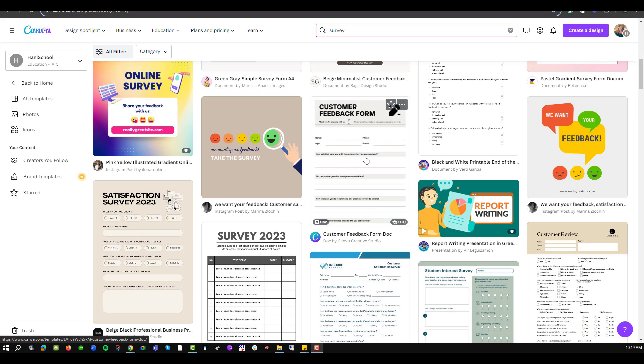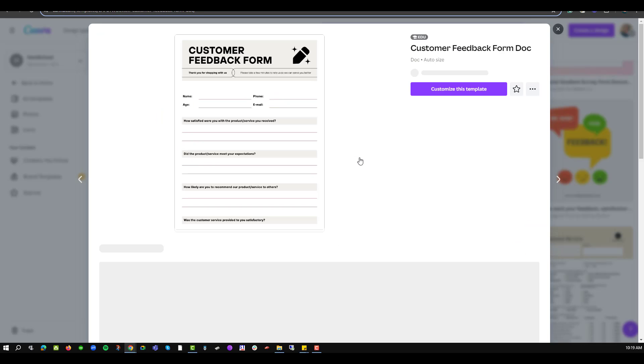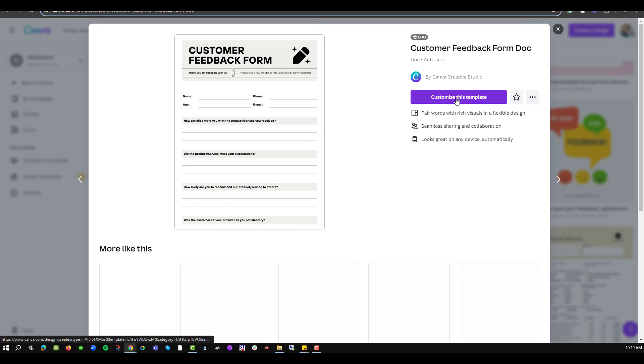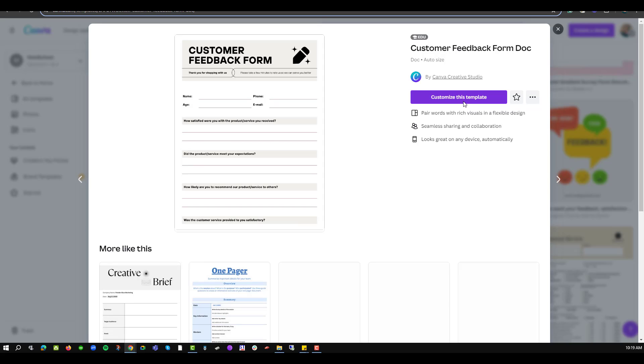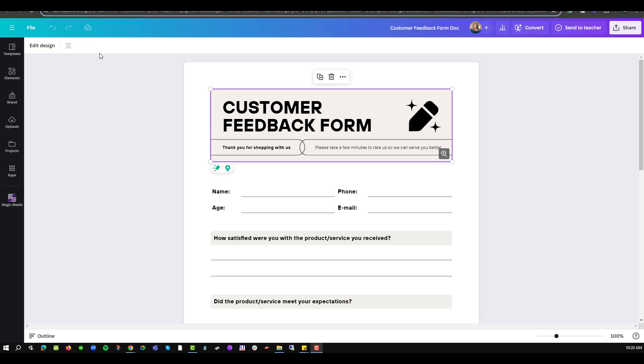For example I'll choose this customer feedback option and edit it to fit the needs of my business. So by clicking on it, it allows me to select an option when I want to customize this template, on which I will click to accept. The template will now open in design mode.